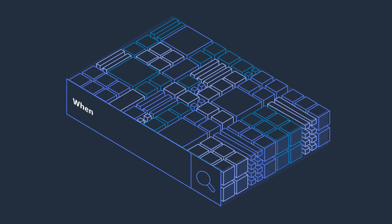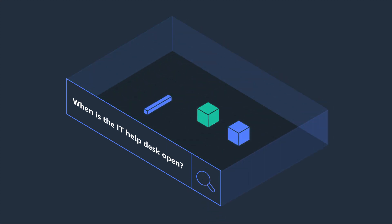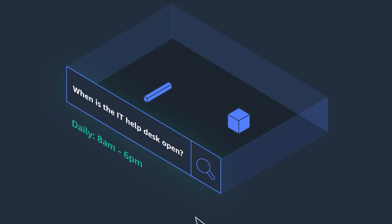You can ask, when is the IT help desk open, and receive immediate and accurate answers like daily from 8 a.m. to 6 p.m.